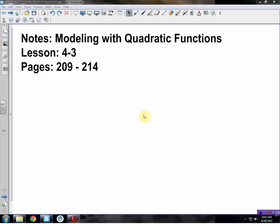Hello and welcome to Mr. Davies' Algebra 2 class. Today we are going to be modeling with quadratic functions. This is found in lesson 4.3 on pages 209 through 214 in your Algebra 2 books. So let's get started now.